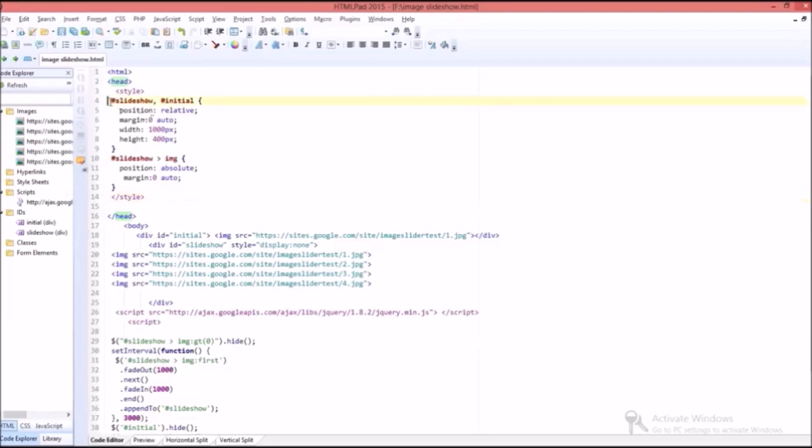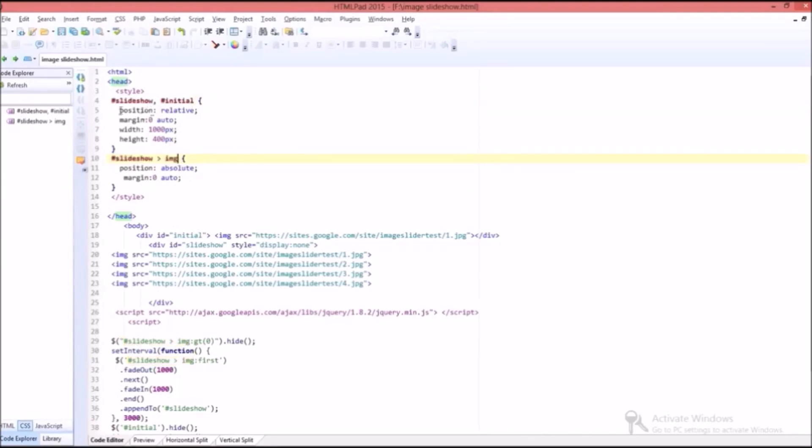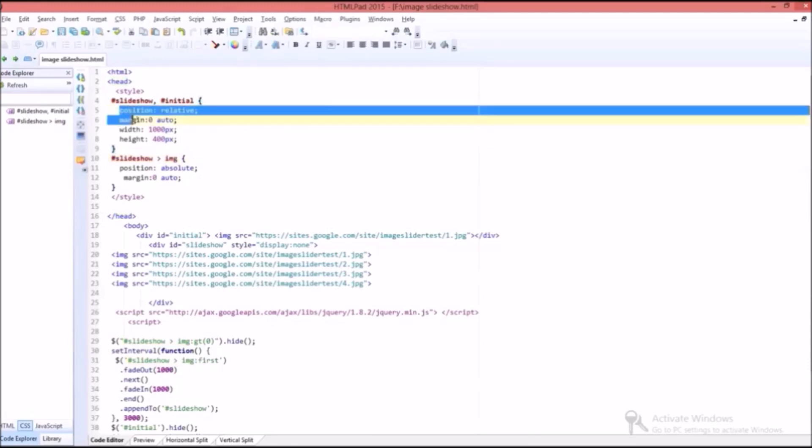And I am giving the position as relative and margin as zero auto. These two are used to keep the image slideshow in center position.